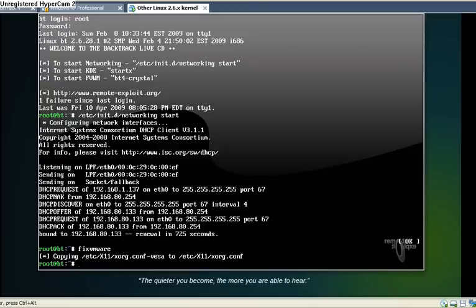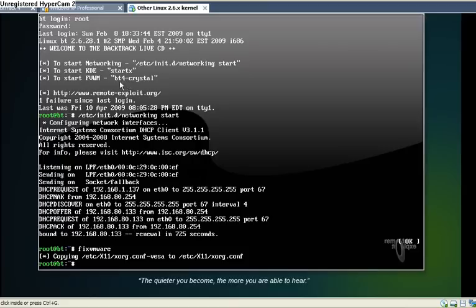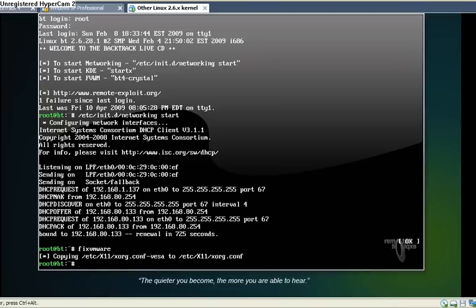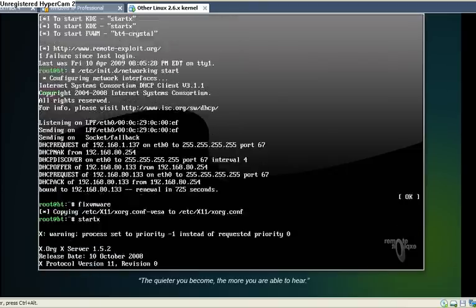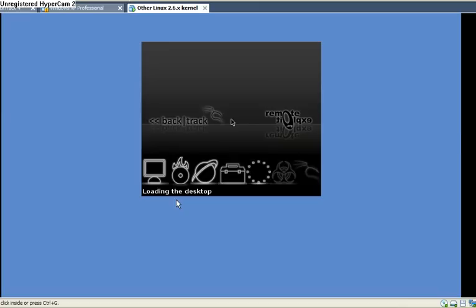You can start it in the KDE mode. I'm just going to use the GUI mode. I just type startx and it will just load up.